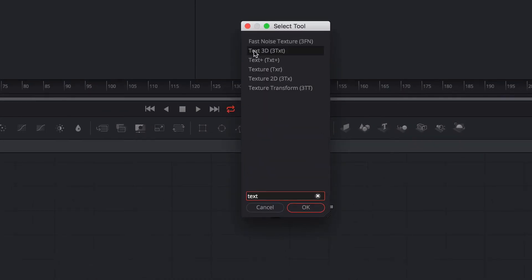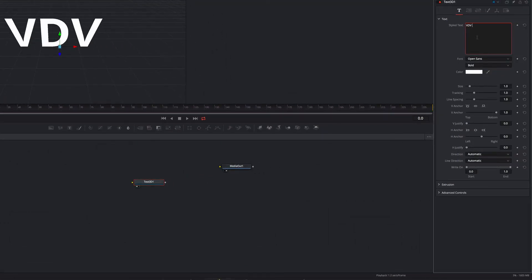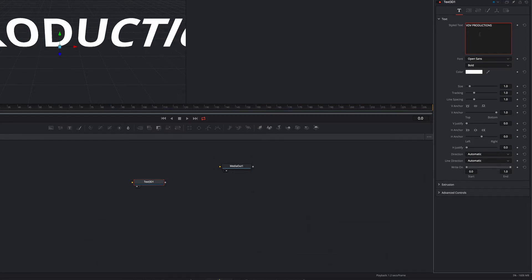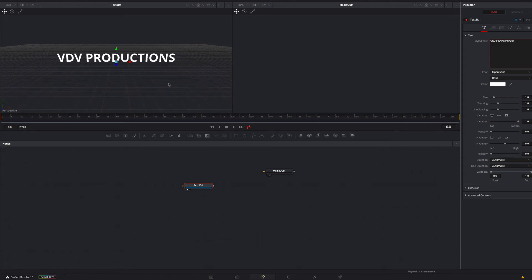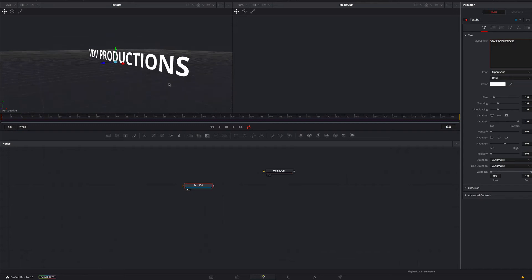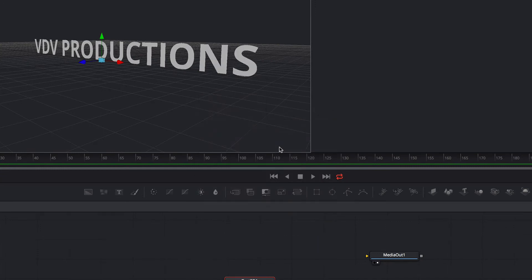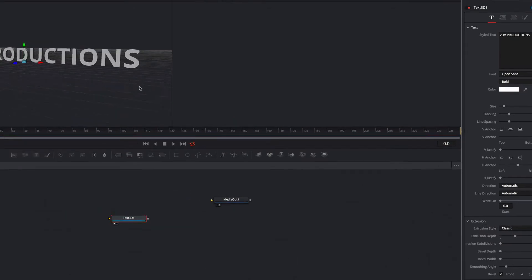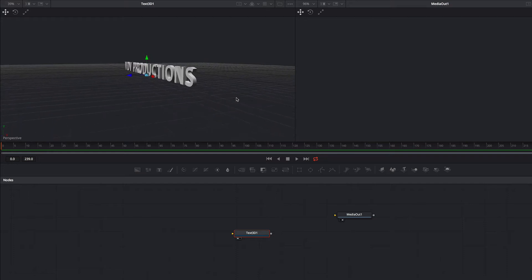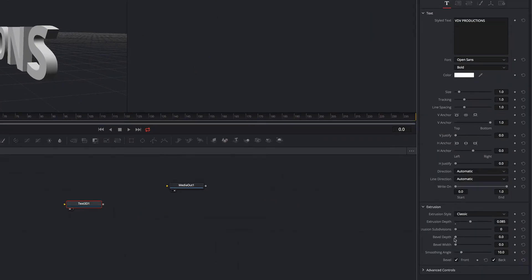We add a 3D text node and enter our title — in this case VDV Productions. We activate the lighting option of our viewer. Now we increase the extrusion depth. We also increase the bevel depth and the bevel width.